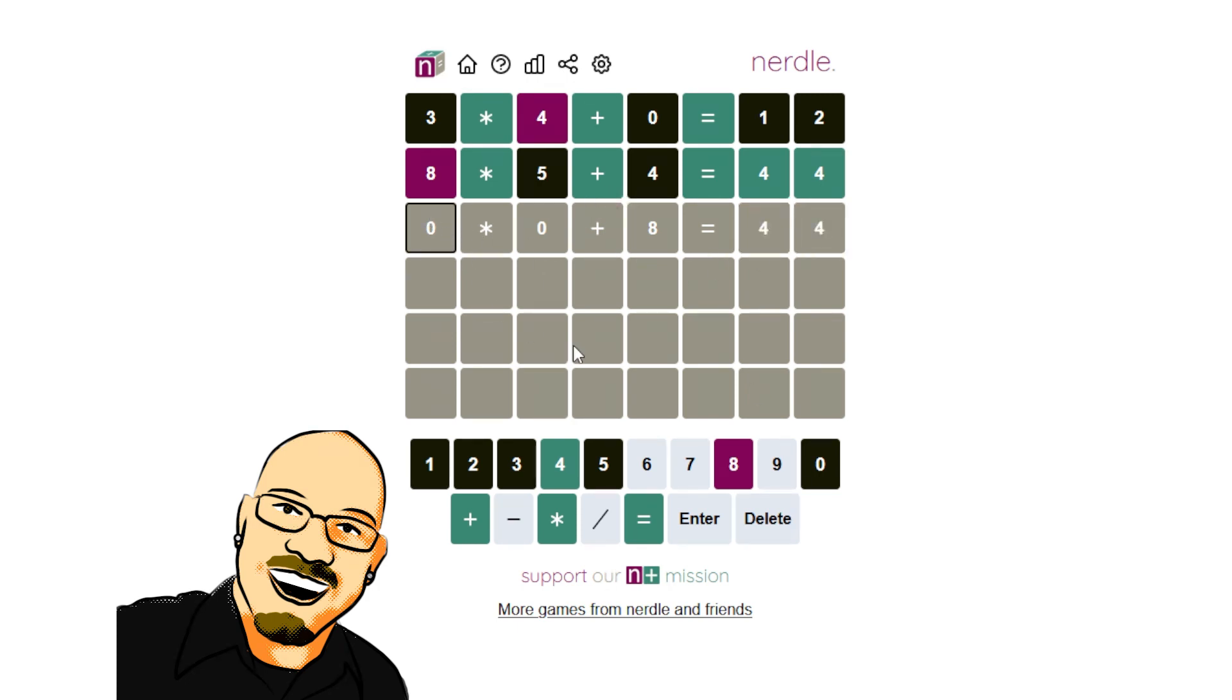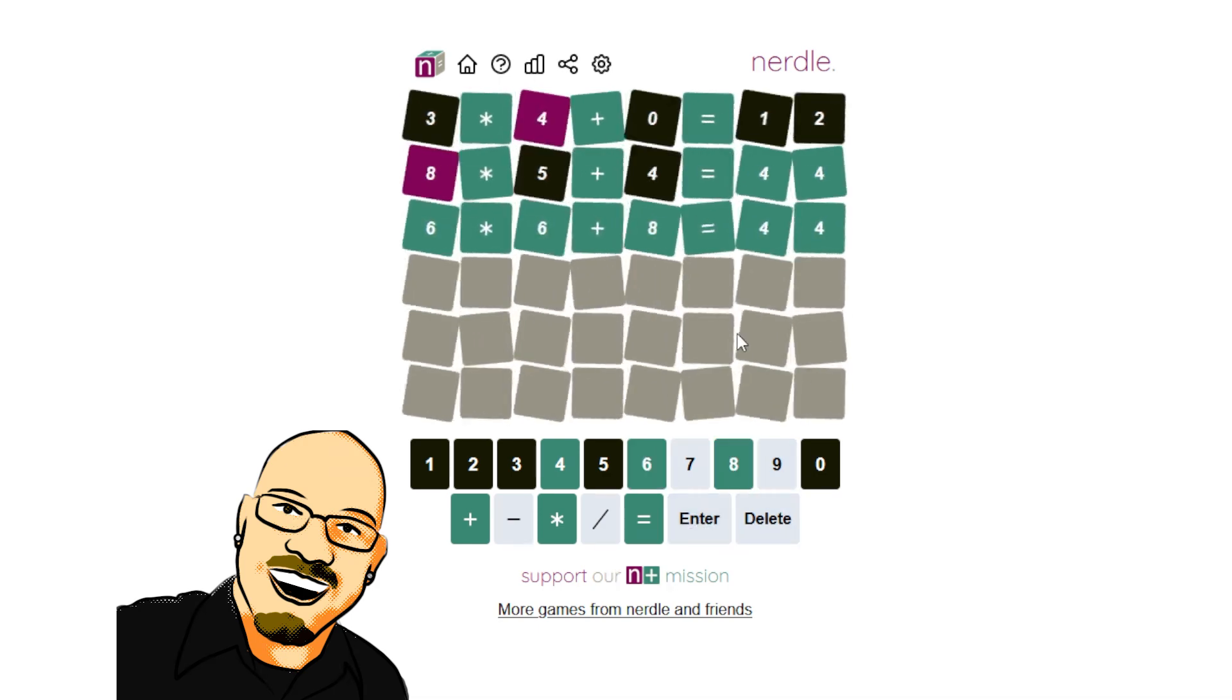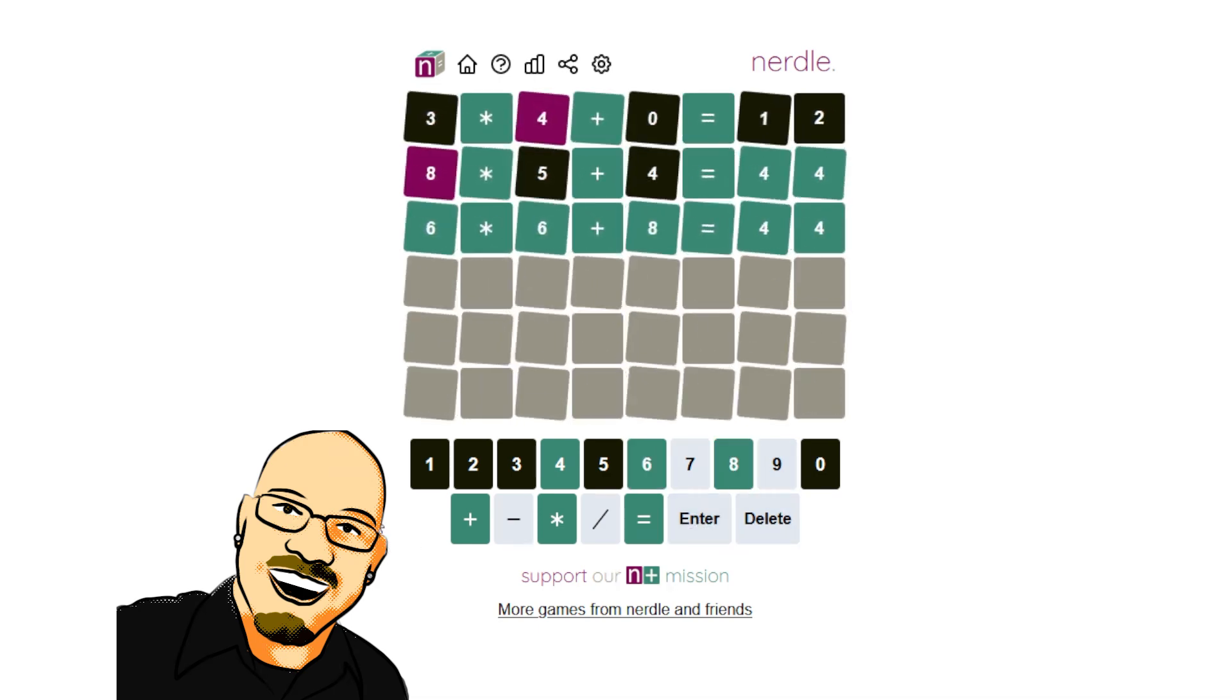Meaning this has to be 36. There's only one way to make that, given what's remaining. Actually, that's not true. We could still do 4 times 9. But let's start here with a 6 times 6. There it is. Alright.